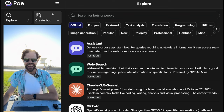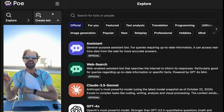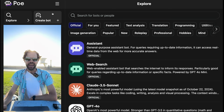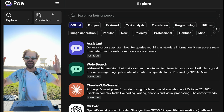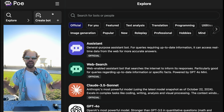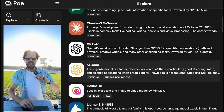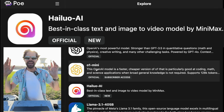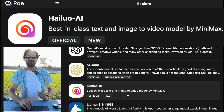We're going to make some video using text-to-video AI in Poe, which is a collection of AIs you can use all within one giant app called Poe. In that app there is an AI called Hailuo AI — we're going to click it and see what it can do.